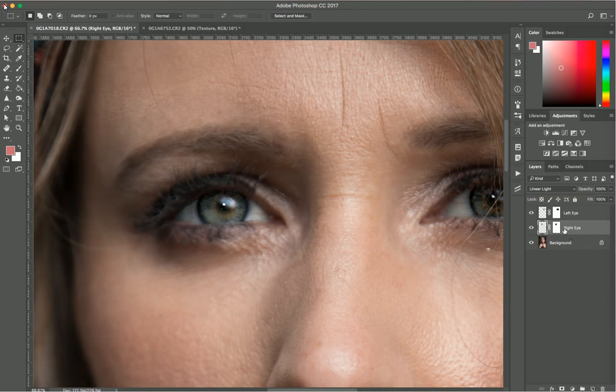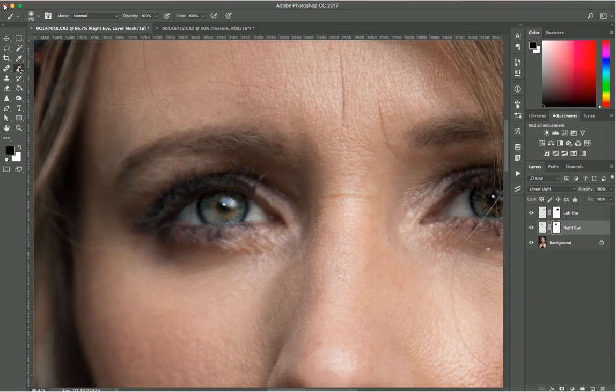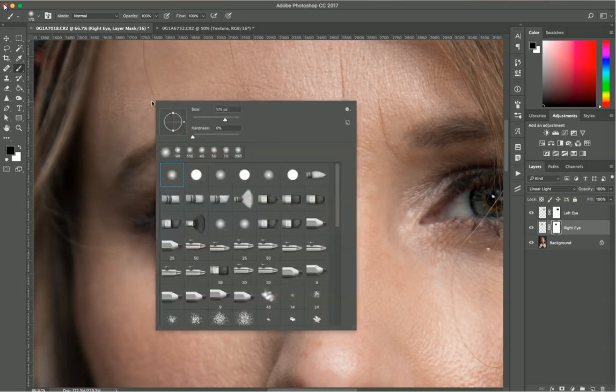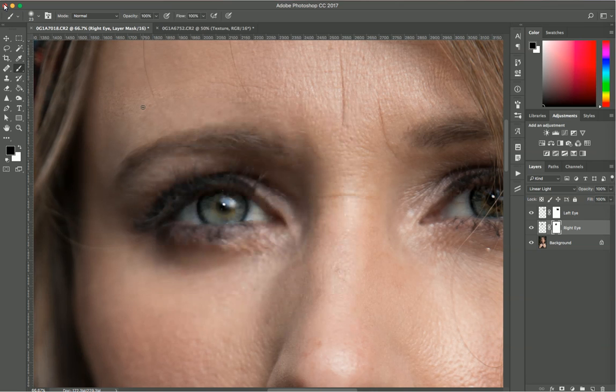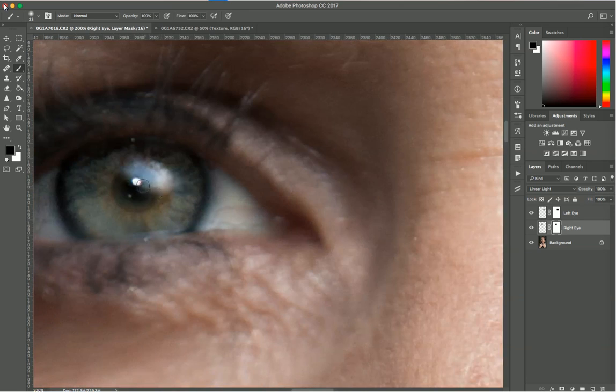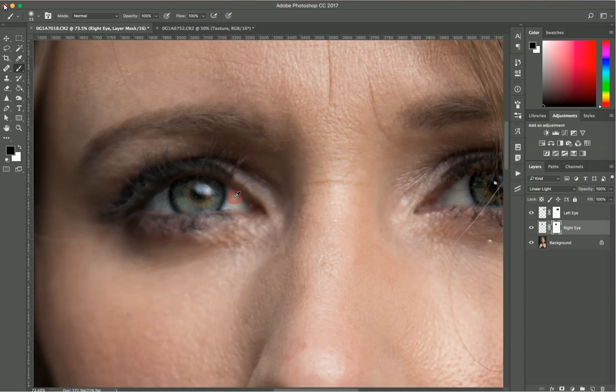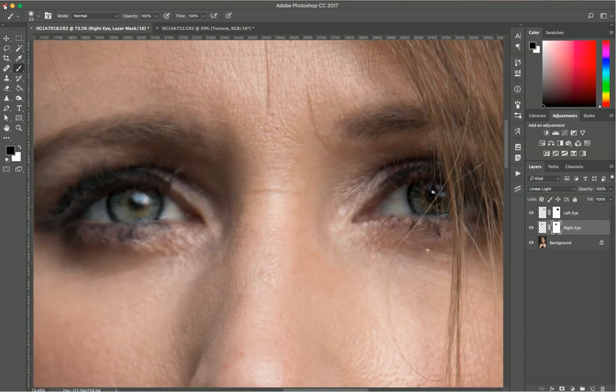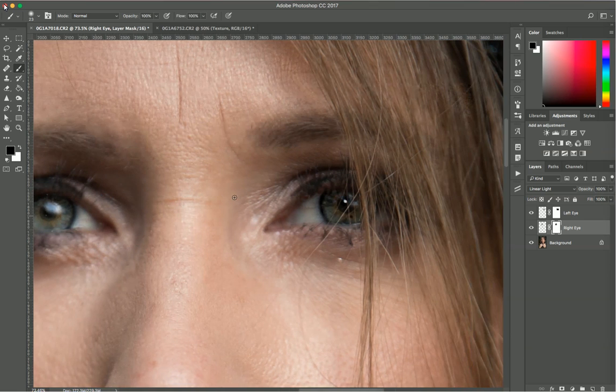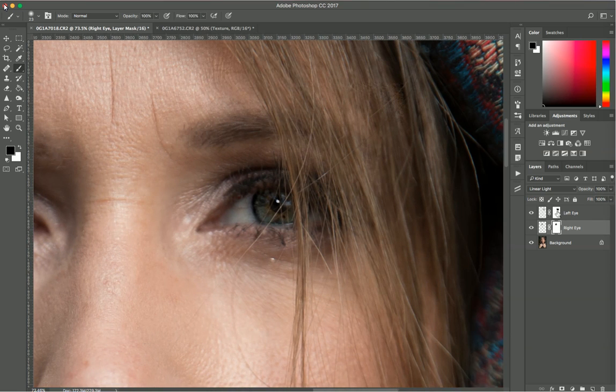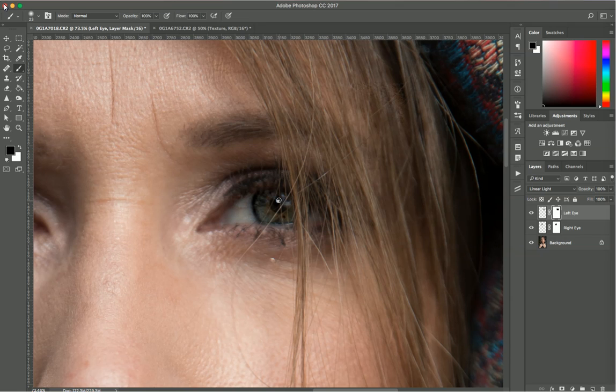But you can still see the white from the texture layer. Make sure you select the right eye and the layer mask. With your brush, make sure it's smaller - just enough to cover the white spot of her eye. Zoom in close and just remove that by clicking it. On the other one, you select it and click to remove.